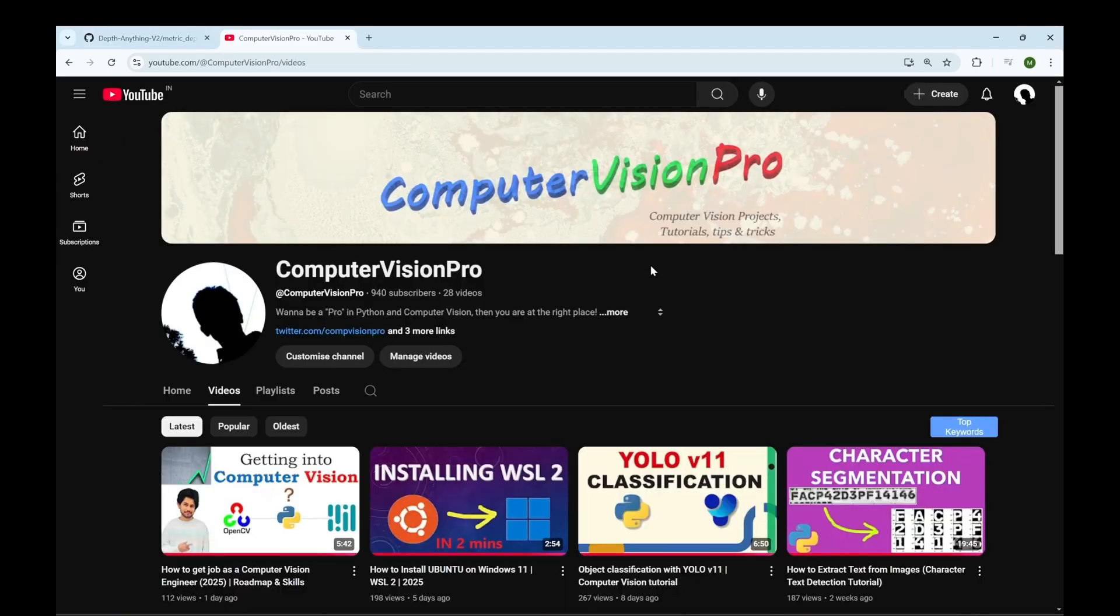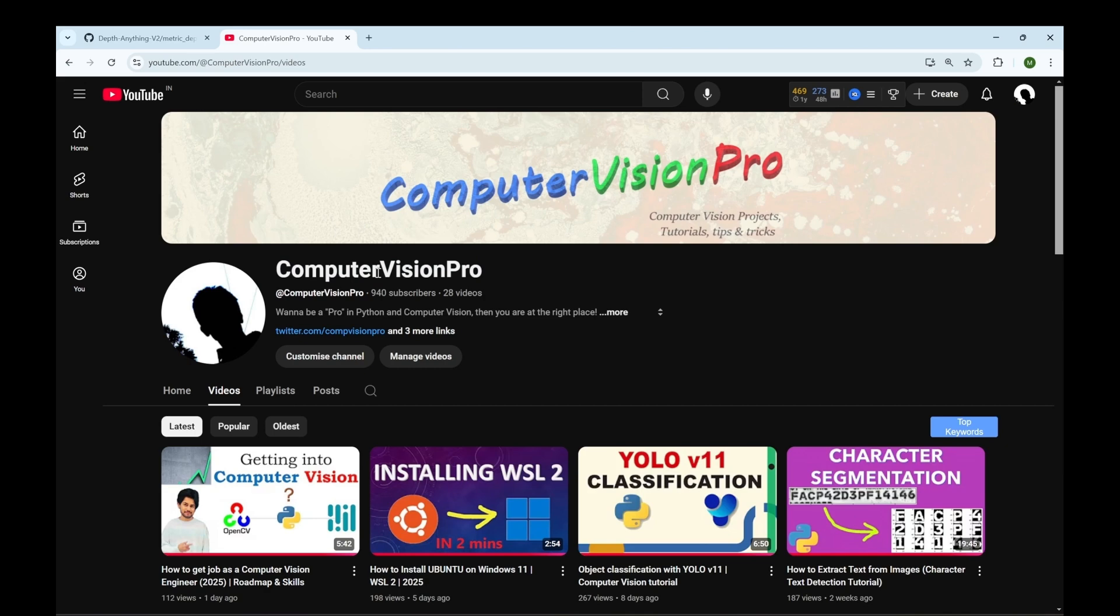I hope you found this video helpful. I keep posting content on AI and computer vision so don't forget to subscribe. Thank you very much.